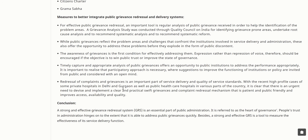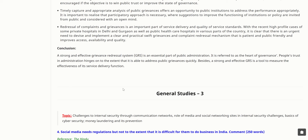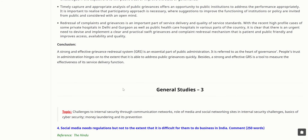Redressal of complaints and grievances is an important part of service delivery and quality of service standards. With recent high-profile cases in private and public healthcare hospitals across the country, it is clear there is an urgent need to devise and implement a clear, practical, and swift grievance addressing mechanism that is patient-friendly and improves access, availability, and quality of care. A strong and effective grievance redressal system is referred to as the heart of governance; people's trust in administration hinges on it.